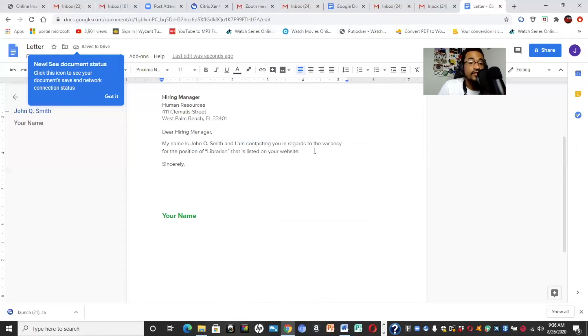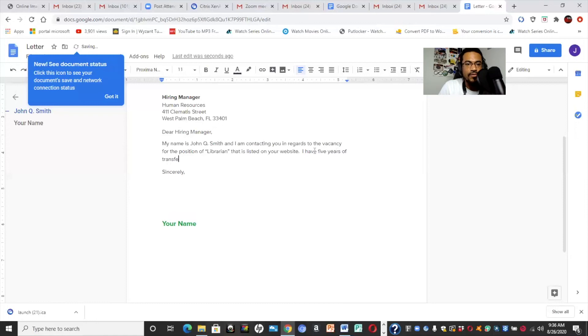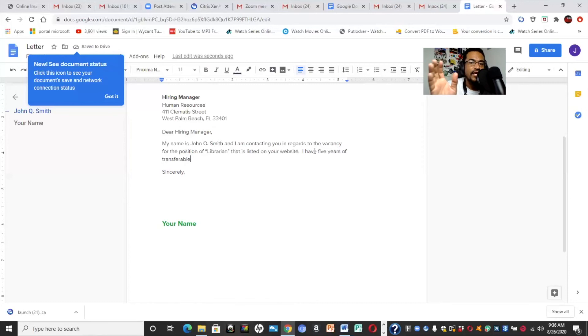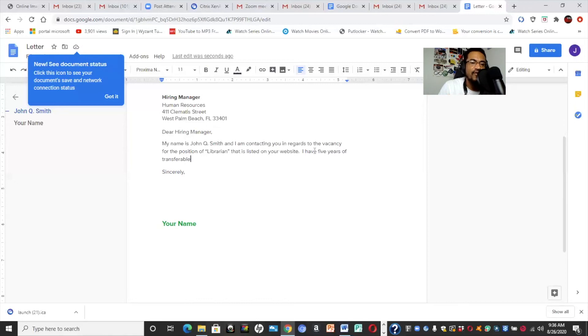So, we said the vacancy for the position of, in this case, librarian, whatever is listed on your website. And then you might say, I have five years of transferable, which by the way, I want to point this out too. If you don't have direct experience, you would list your skills that are transferable. So, maybe you haven't been a librarian or you haven't done the specific position that you're going for, but you're going to talk about how you have transferable skills or maybe a past position or past experience that you have is something that would apply to the position that you're going for. So, that's just something important to go over.